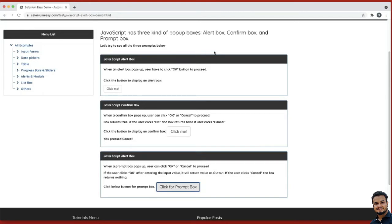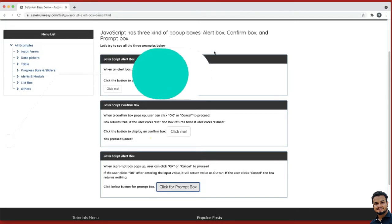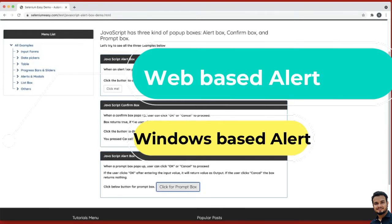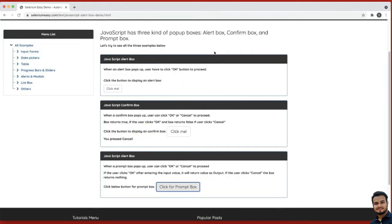There are two types of alerts: web-based alerts and window-based alerts. Handling window-based pop-ups is beyond WebDriver's capability, so we need to use third-party utilities for those. Today we will mainly look into how we can handle web-based alerts. We have three different kinds: simple alert, confirmation alert, and prompt alert — you can also call them JavaScript alerts.